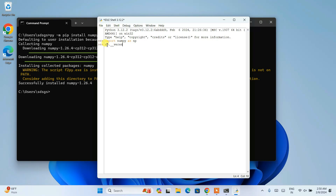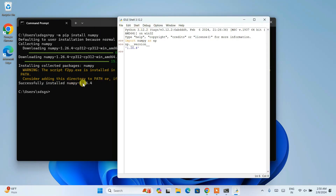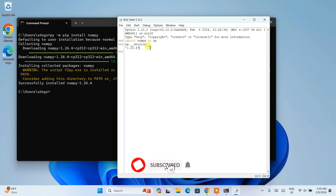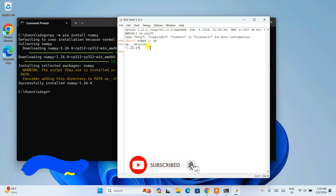Now if you want to check the version, type np.__version__ and hit Enter. You can see that NumPy version 1.26.4 is successfully shown in our Python shell as well.